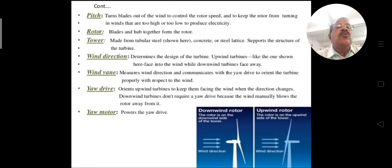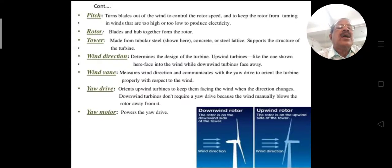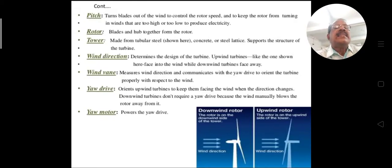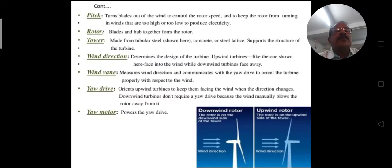The yaw drive orients the upwind turbines to keep them facing the wind when the wind direction changes. Downwind turbines don't require a yaw drive because the wind naturally blows the rotor away from it. Yaw drives are used in upwind direction only.